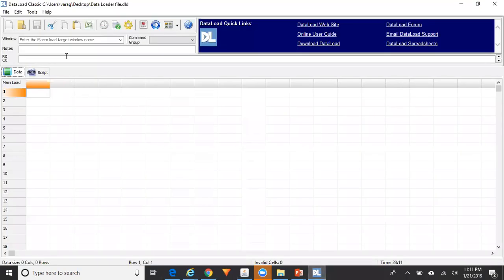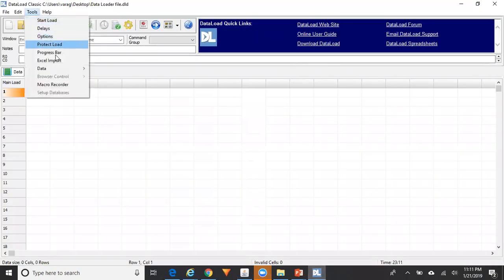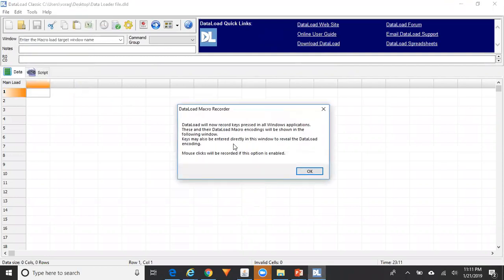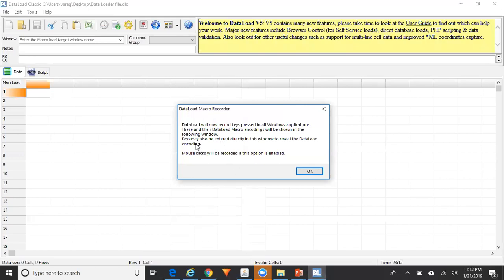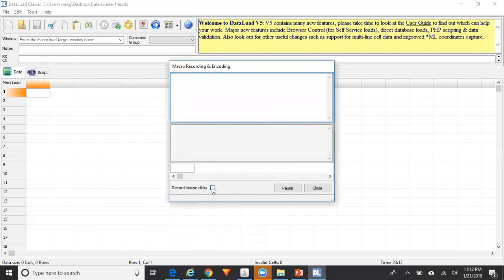Go to Tools > Macro Recorder. It says Data Load will now record keys pressed in all Windows applications, and their Data Load macro encodings will be shown in the following window. Keys may also be entered directly in this window to reveal the Data Load encoding. Mouse clicks will be recorded if this option is enabled. Click OK.